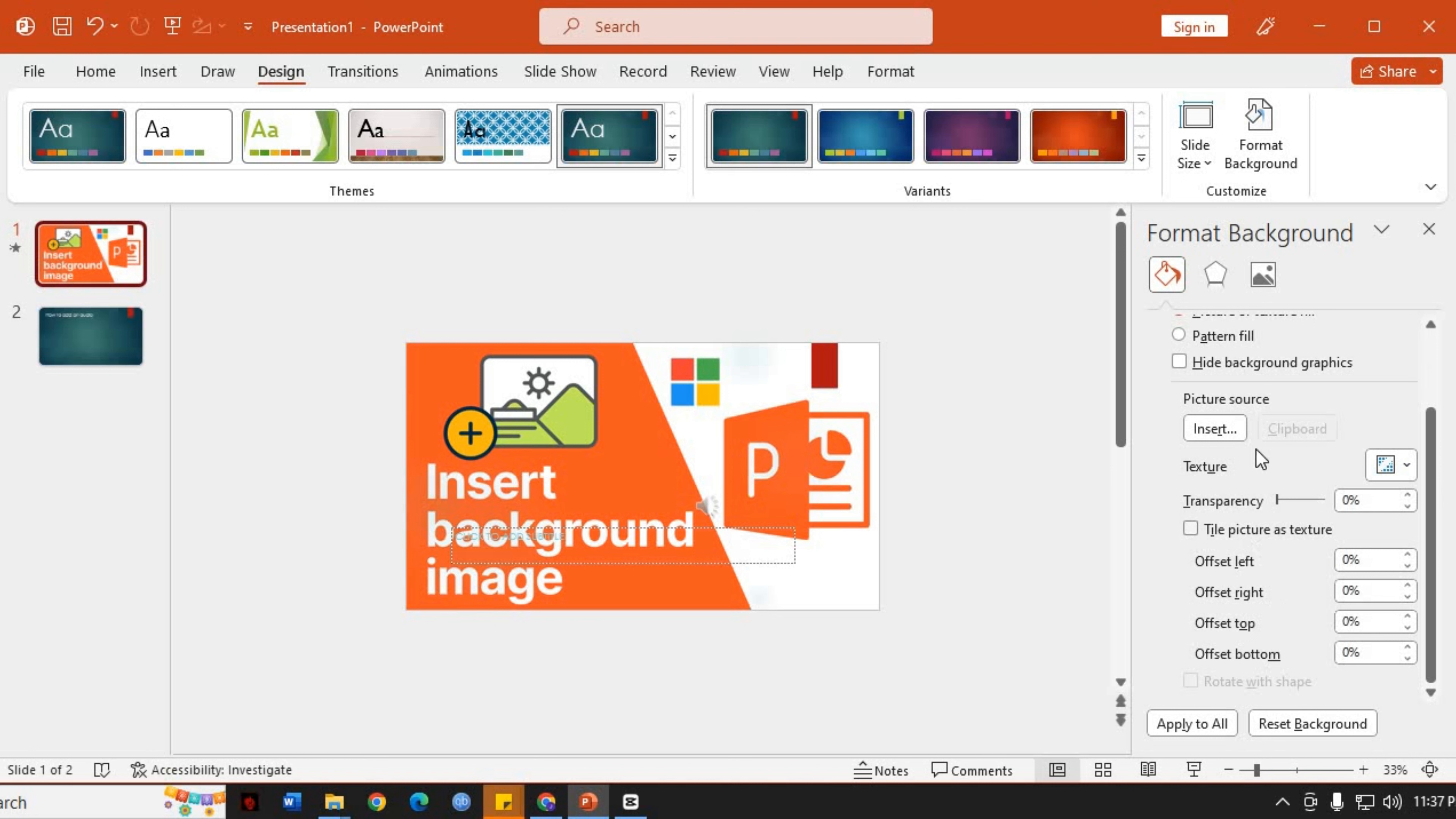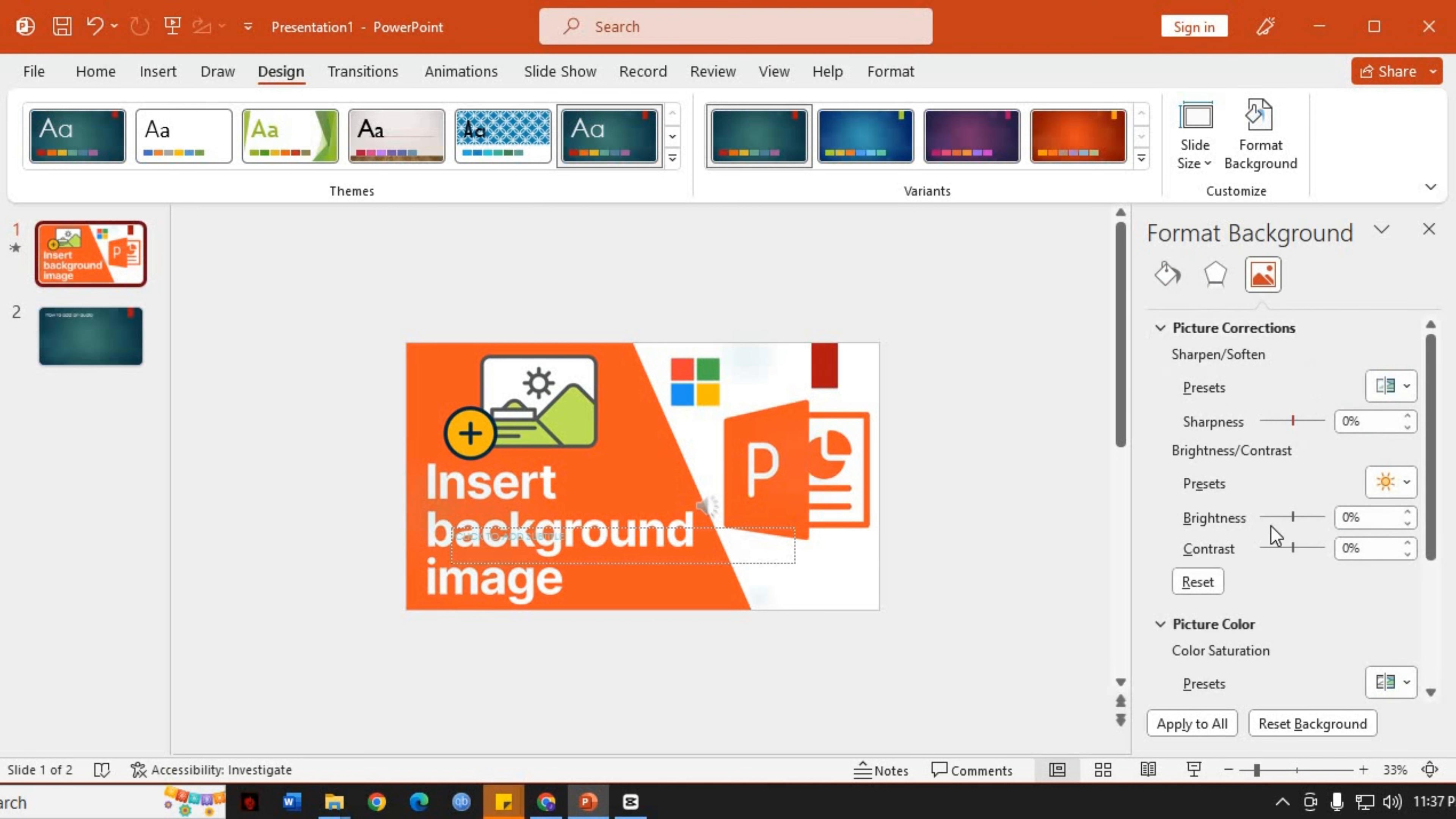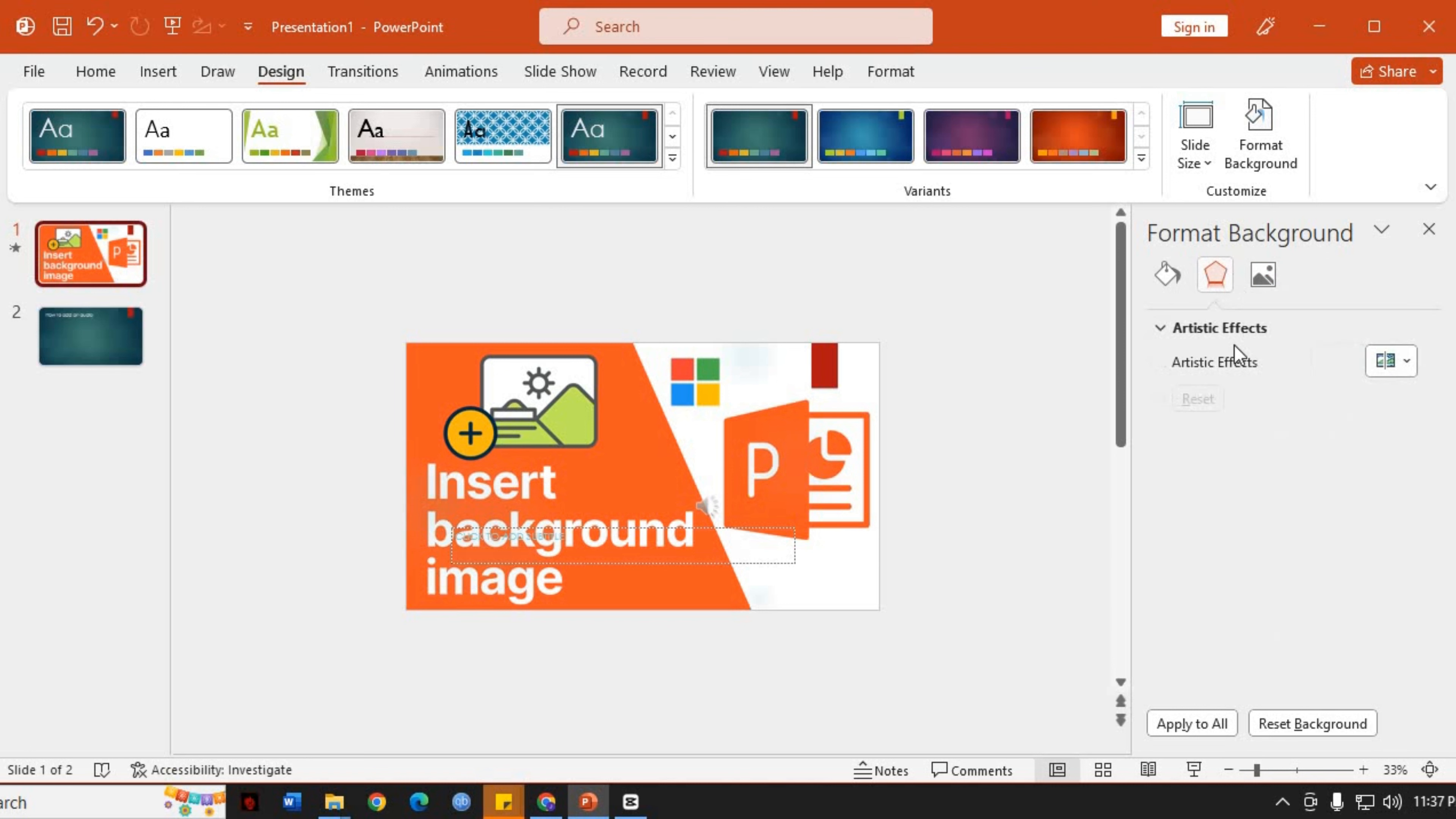Additionally, you can also experiment with other formatting options, such as changing the brightness, contrast, or applying artistic effects to the image using the respective controls in the Format Background pane.